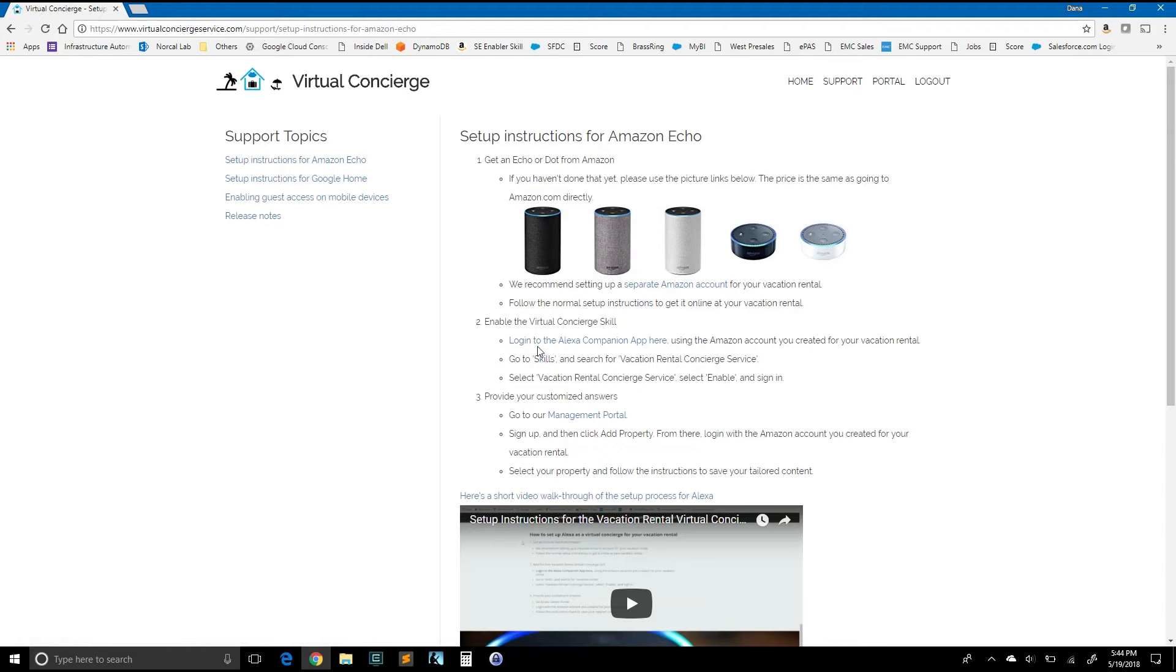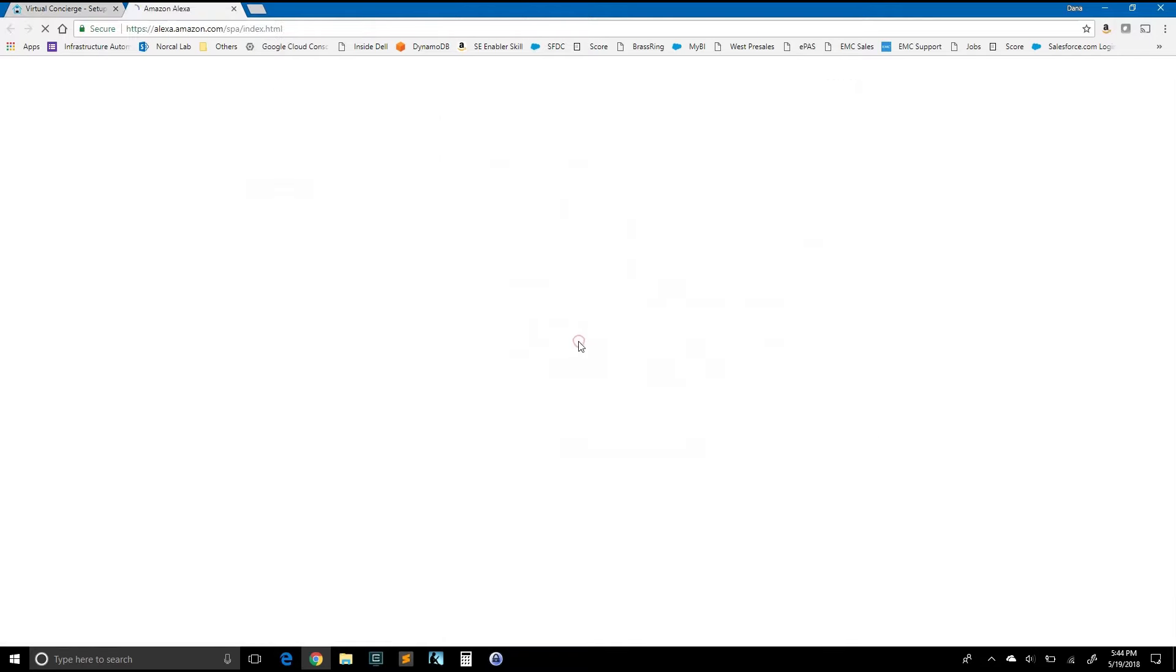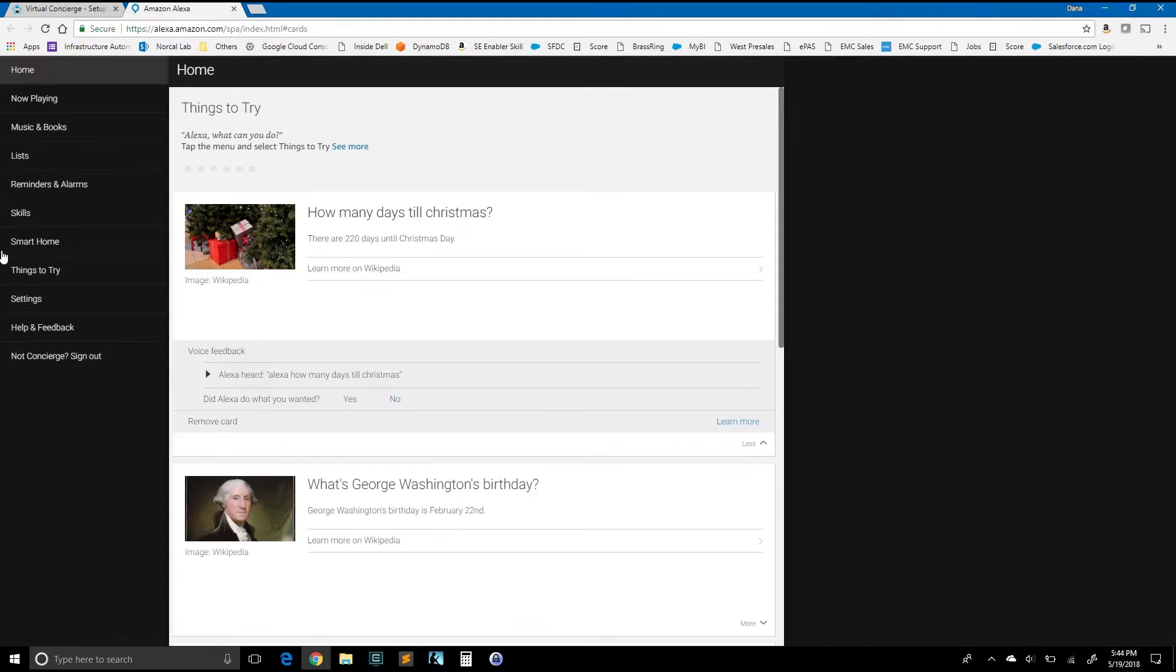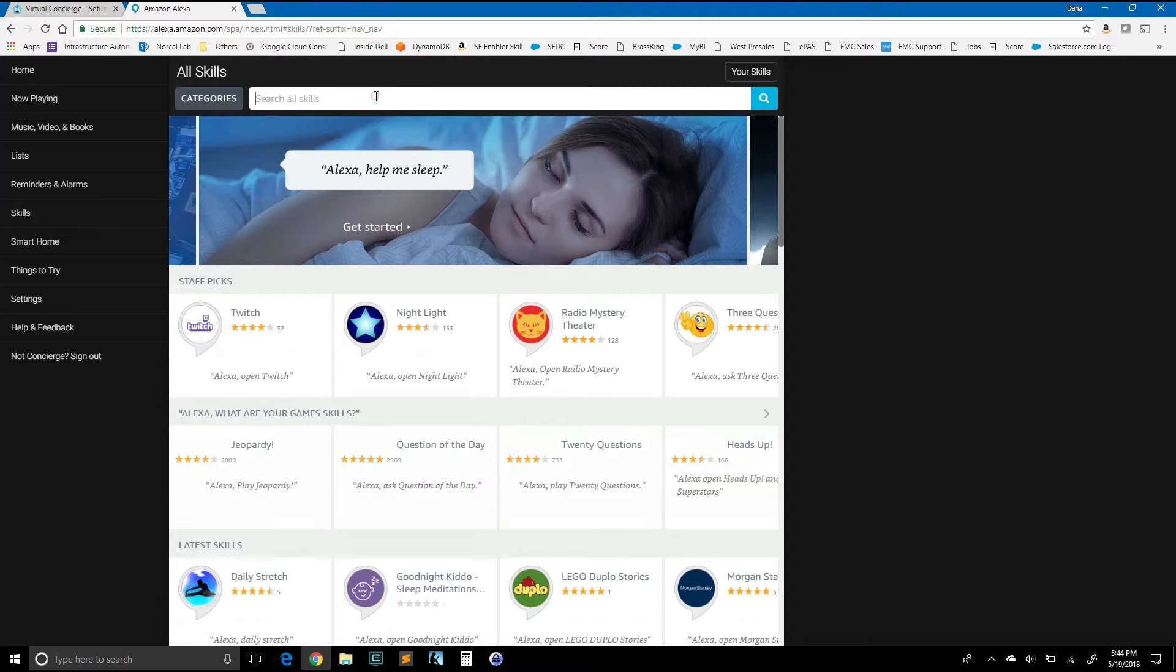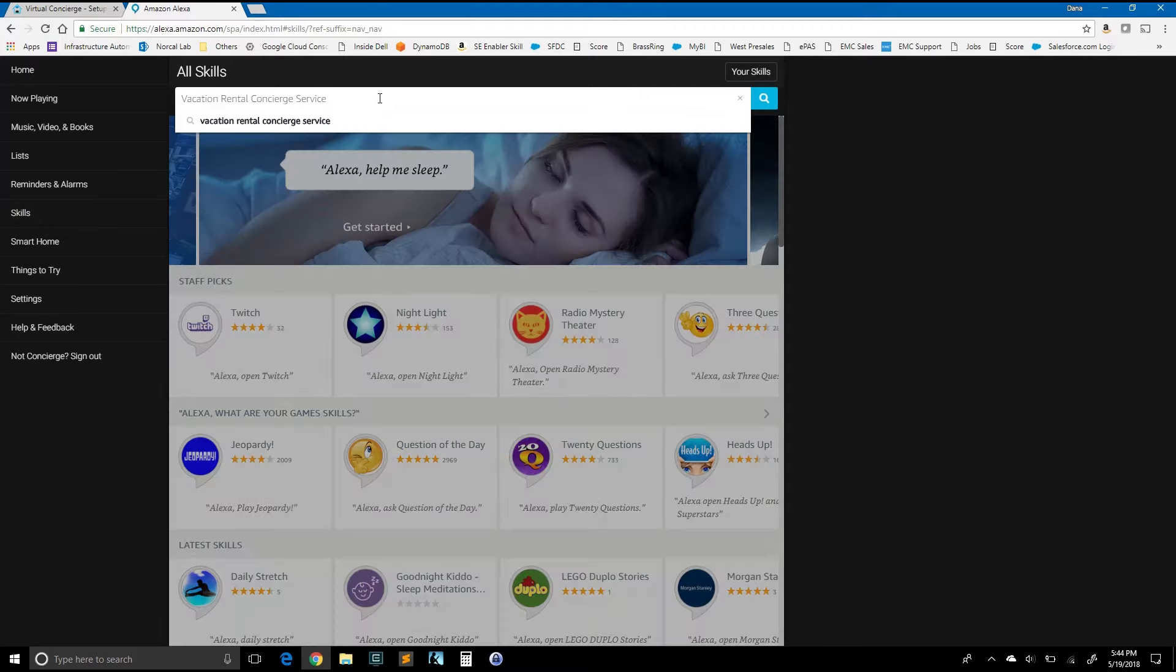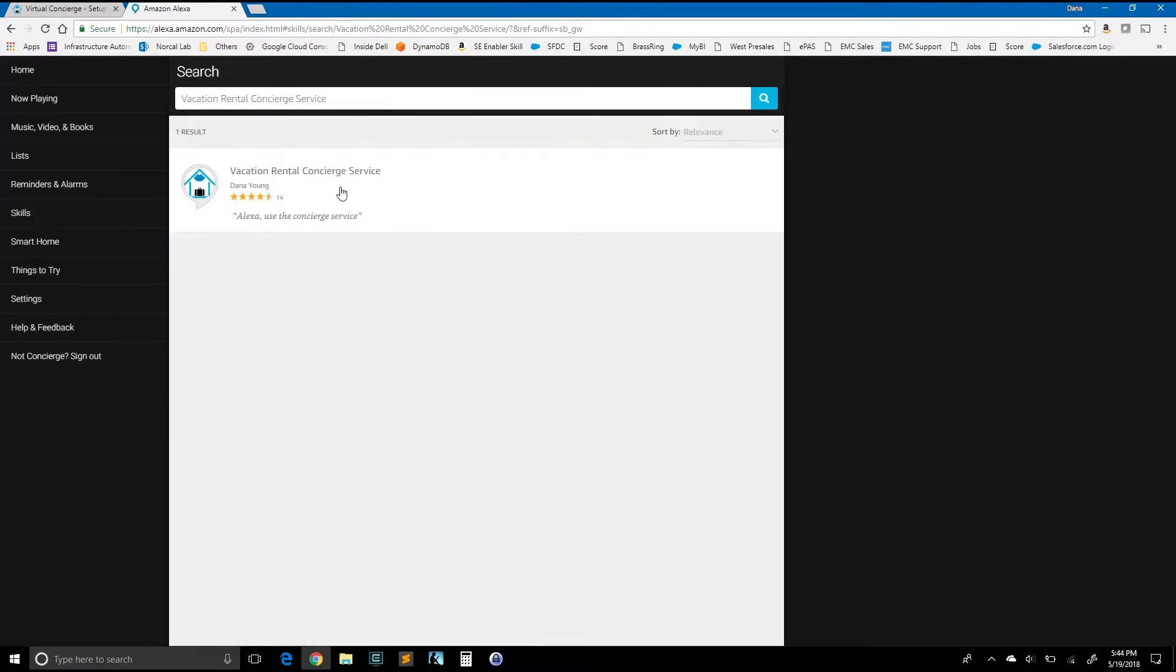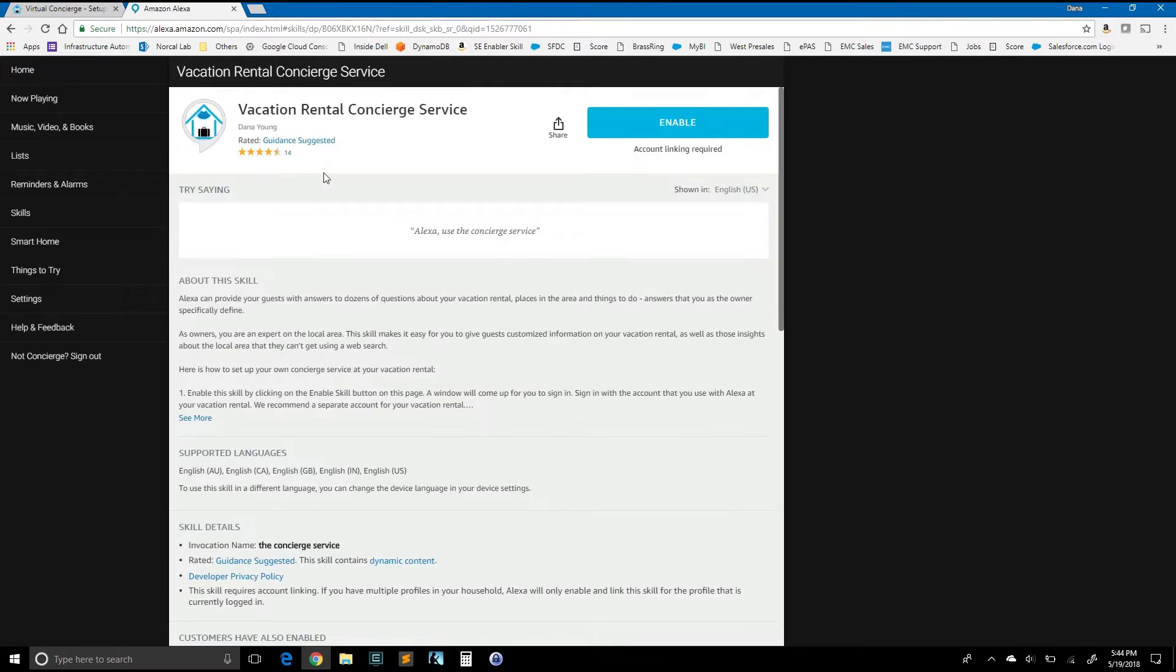We're going to log on to the Alexa companion app and go to skills and pick the vacation rental concierge service. I'm going to go and highlight this so I can paste it right into the window. We'll click here and we'll go to skills. Paste in that string and you can see the vacation rental concierge service. Click that and enabling is as simple as clicking the big blue enable button.